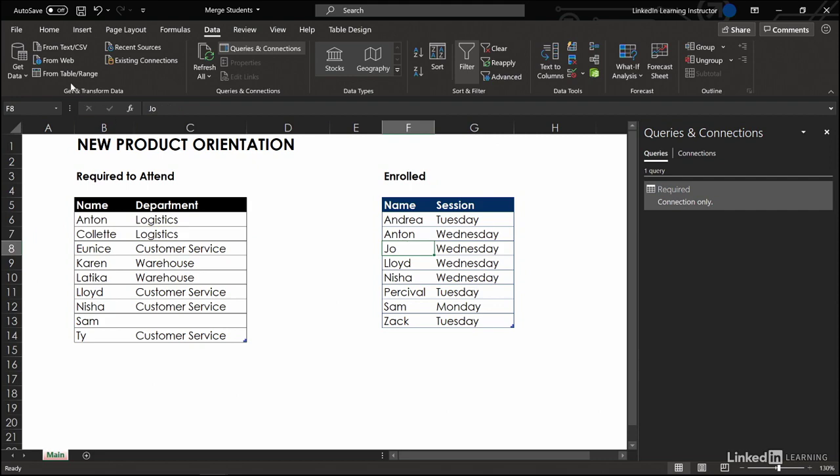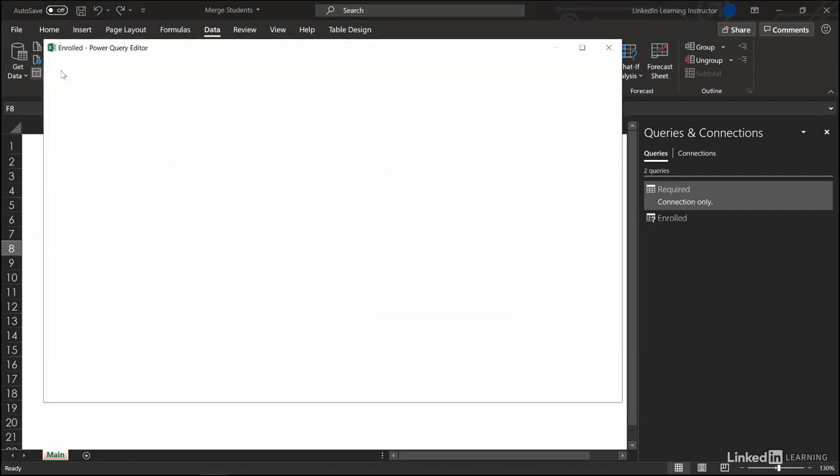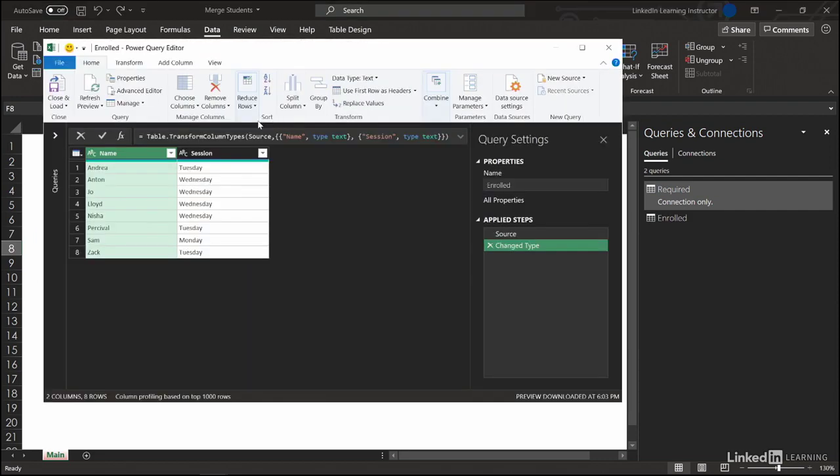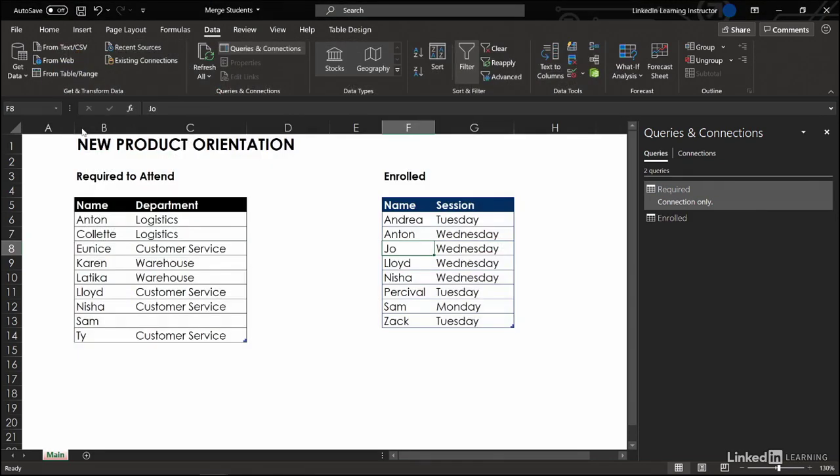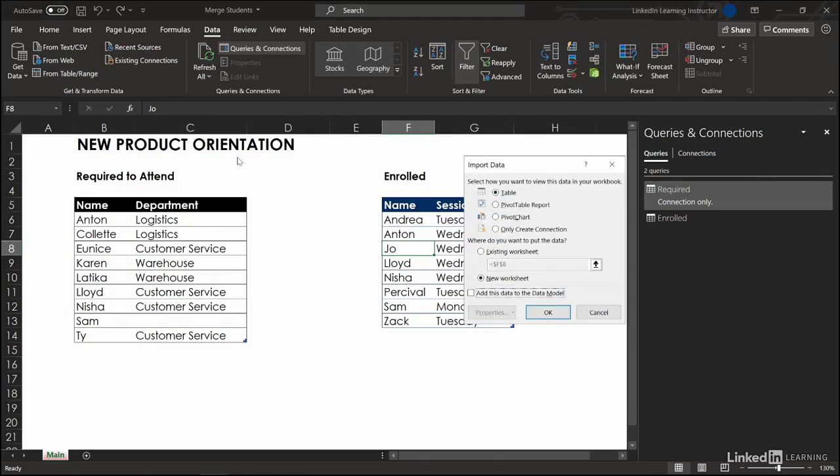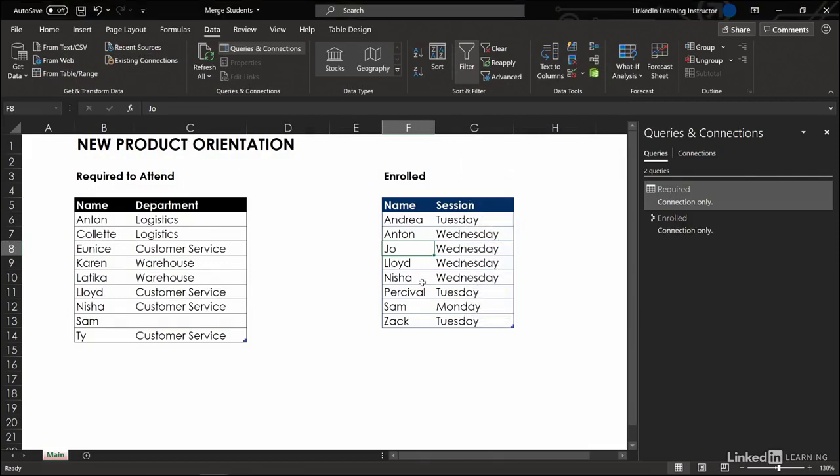Enrolled. Let's make that query. Close and load to. Only create connection. Okay.